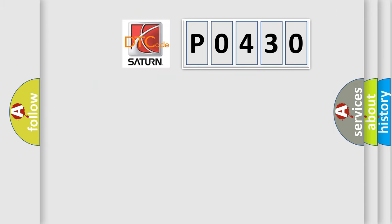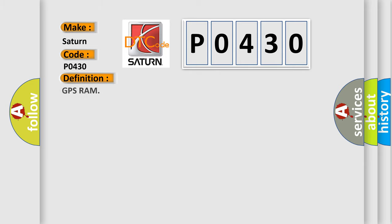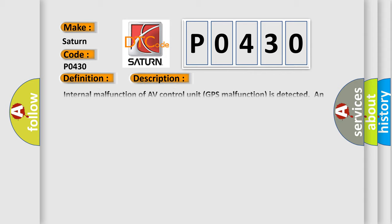So, what does the diagnostic trouble code P0430 interpret specifically? Saturn car manufacturers. The basic definition is GPS RAM. And now this is a short description of this DTC code.